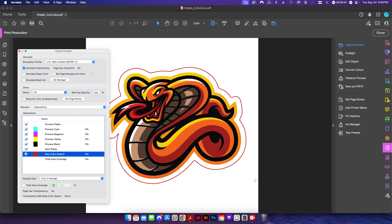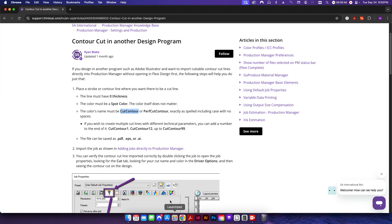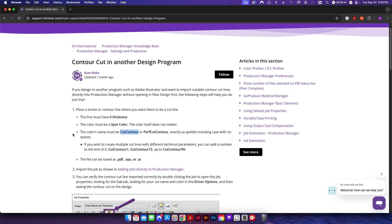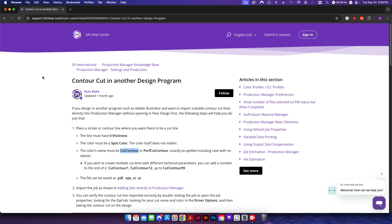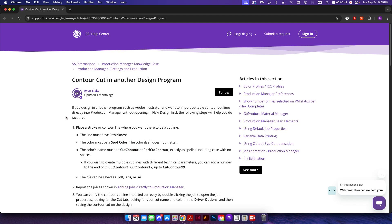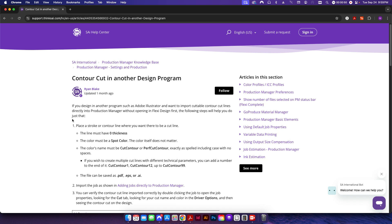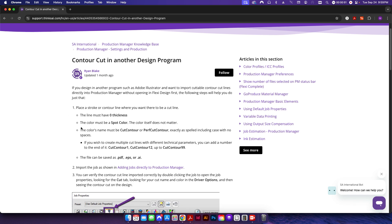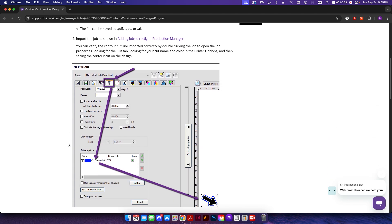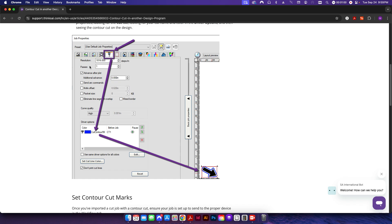Specifically, if I go to the Flexi website here, you can see that under their information for using another design program like Illustrator, they talk about here where the color's name must be set to cut contour or perf contour. That's so when you input your design here under your cutting settings, this will recognize any colors that are set to that cut contour as an actual cut line.